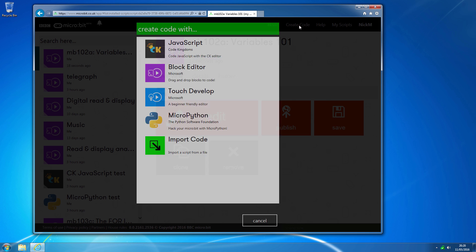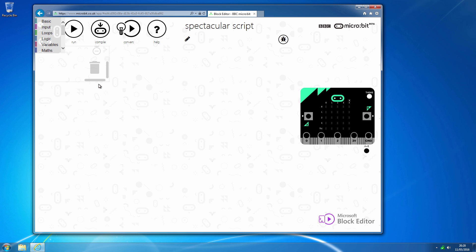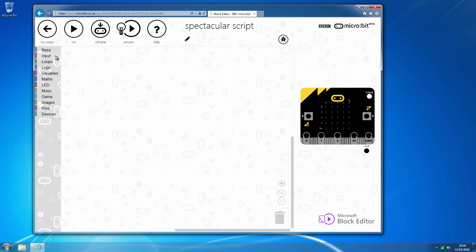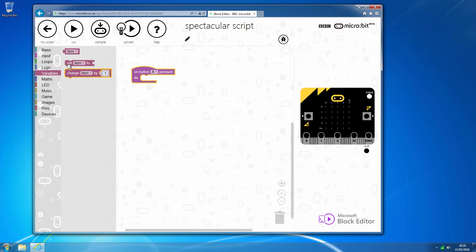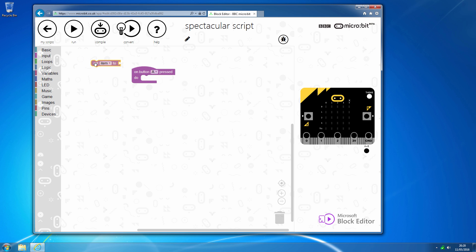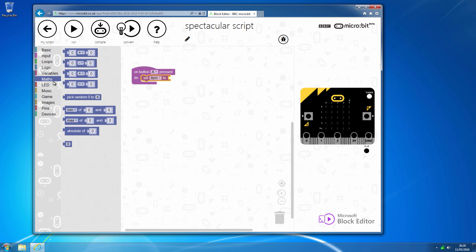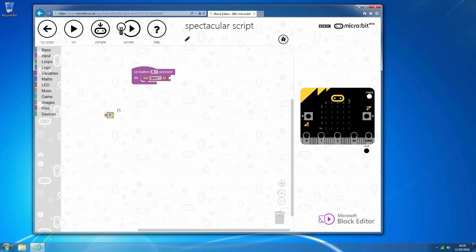We'll start a new block editor and pull over an 'on button A pressed', then go into variables. We are going to set the variable we choose to a number, which is in maths. Variables in the block editor can only contain numbers.